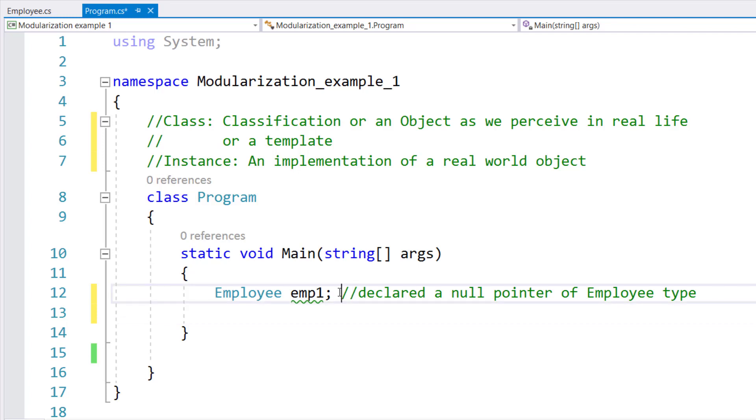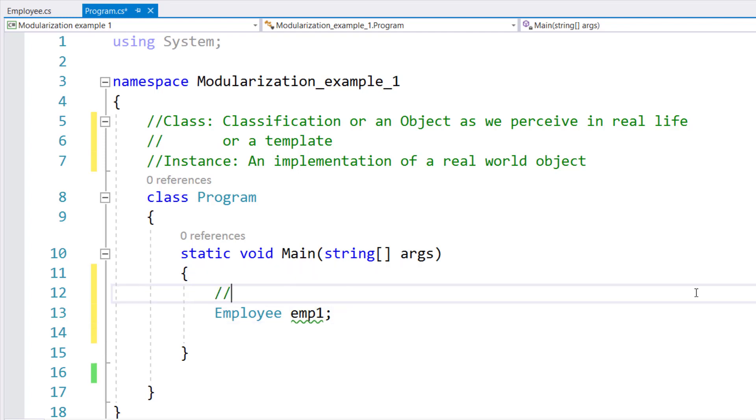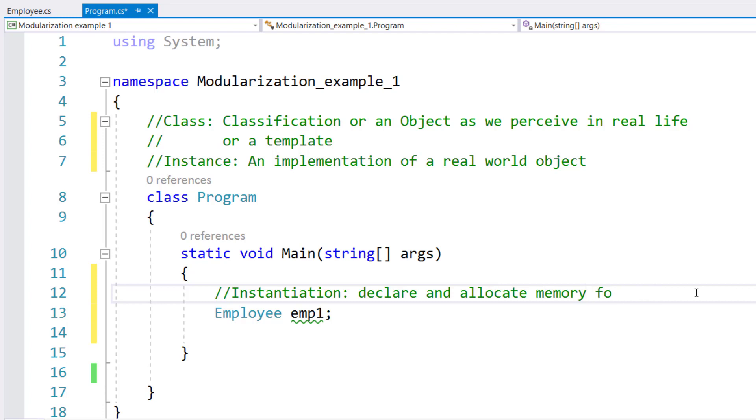Therefore, whenever you declare an instance, you want to avoid the situation if you want to use the instance right away. In some cases, you want to declare the instance, and then later on you want to instantiate it, so that you're not holding onto memory unnecessarily. So here, the process of instantiation, instantiation is a process that allows you to declare and allocate memory for the class instance.